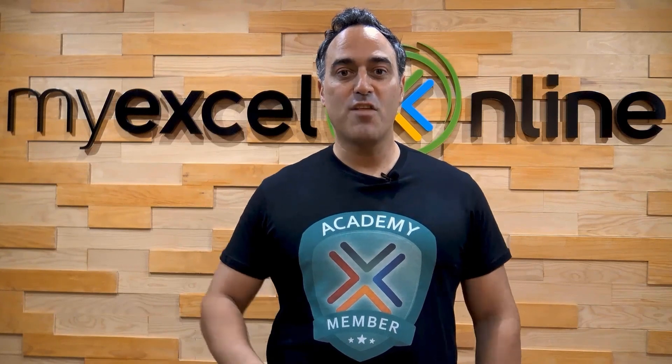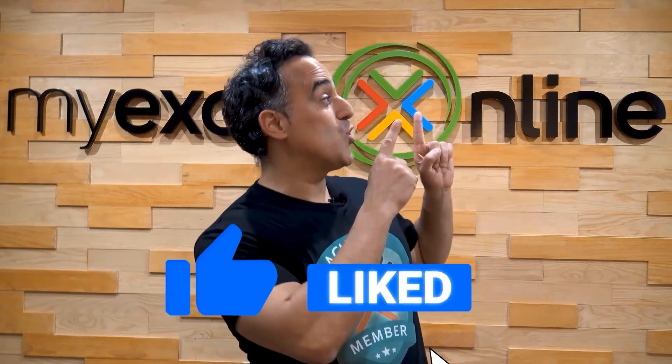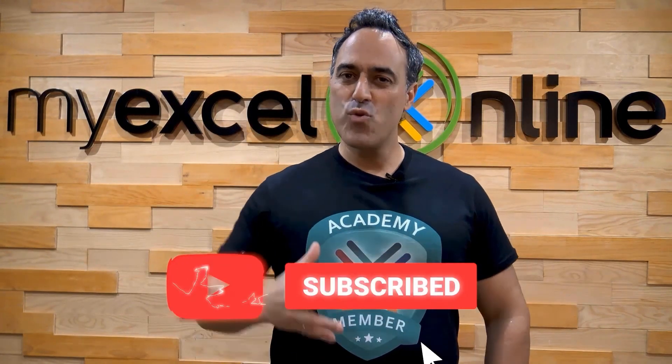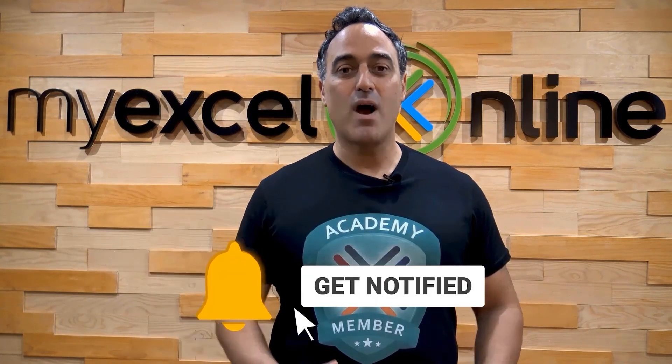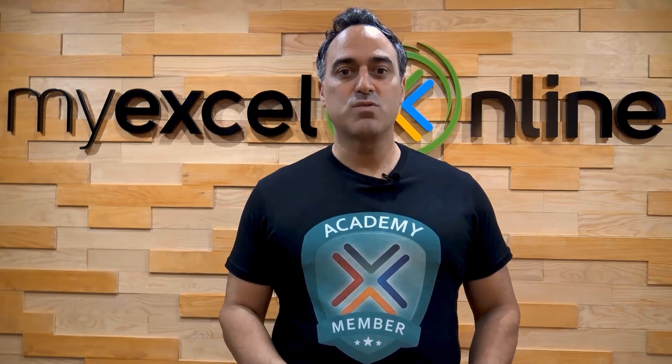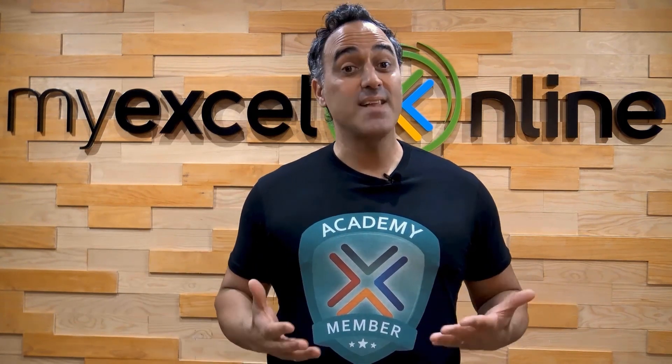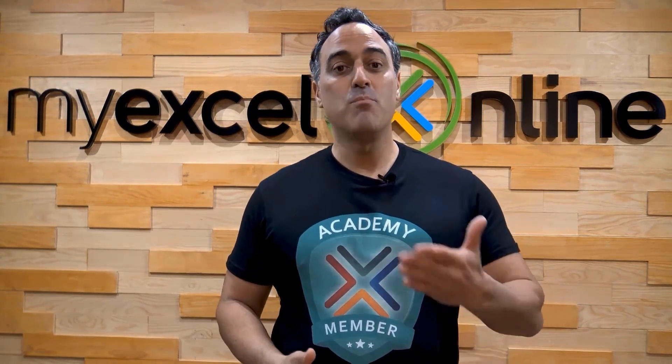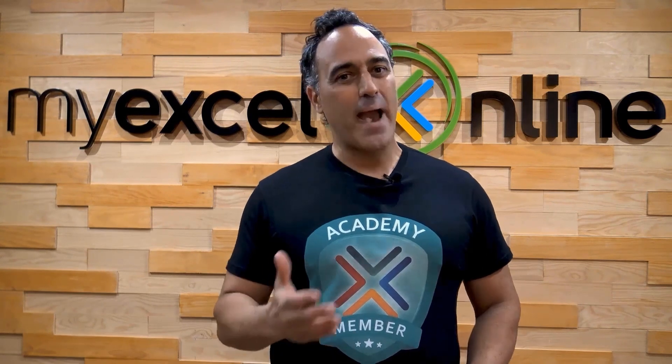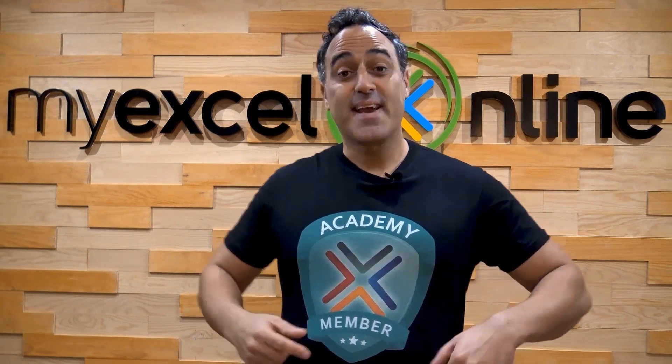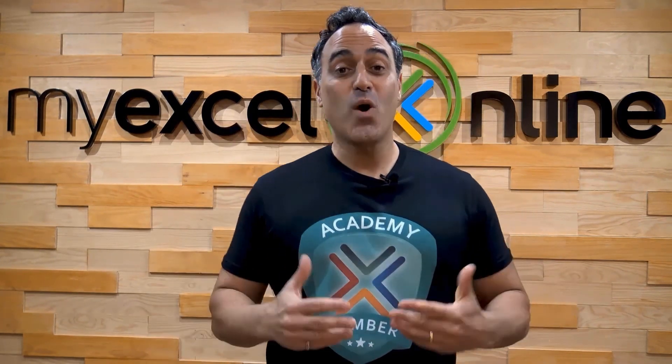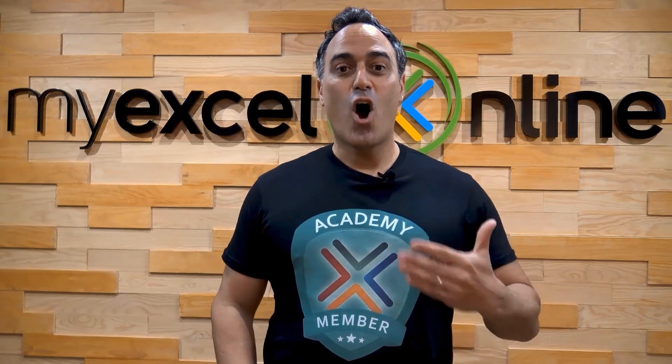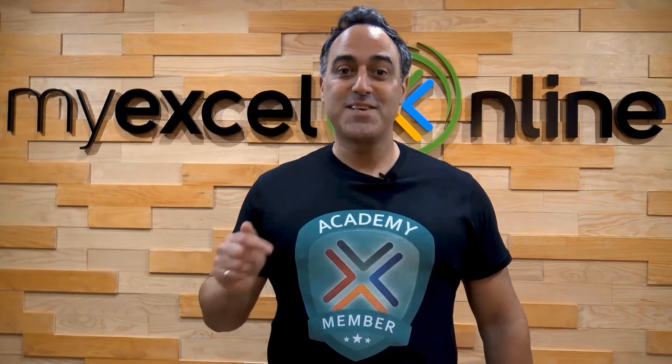If you like this video, subscribe to our YouTube channel. And if you're really serious about advancing your Microsoft Excel skills so you can stand out from the crowd and get the jobs, promotion, and pay rises that you deserve, then click up here and join our Academy online course today.